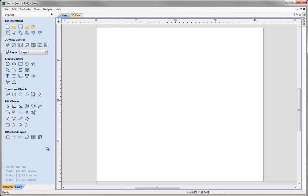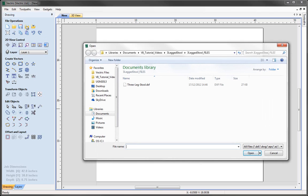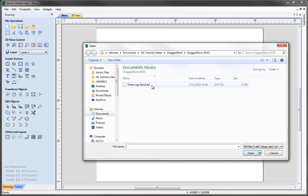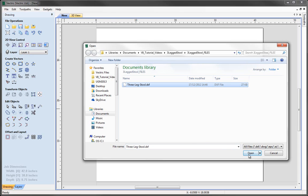The first thing we are going to do is import vectors which we have created using a CAD drawing package. To do this we go under file operations and use this option to import vectors from a file. Navigate to the project folder and find the three leg stool.dxf. DXF files are a common file format amongst many of the CAD design packages. We also support .dwg, .eps, .ai amongst some. These could be created in programs such as CorelDRAW, Adobe Illustrator and Inkscape. Once we have found our file, simply click on it and then click the open button, and that should import our vectors into our job.